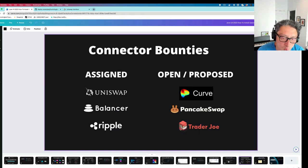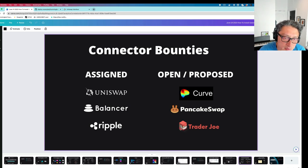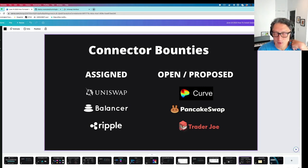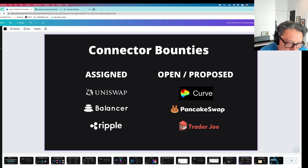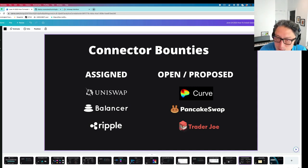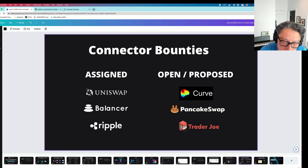Right now we've already assigned one bounty to speed up the Uniswap connector by adding the non-router option. There's someone working on the Balancer connector as well as a connector to the Ripple DEX on the Ripple chain. We also have open and proposed connectors: there's a Curve bounty that was created last year that's still open, a team interested in building and upgrading the PancakeSwap V3 connector — which has been a pretty common community request — and we'll probably help them get an HIP created. Finally, I believe CoinAlpha is going to submit an improvement to the Trader Joe connector soon because they're working with Trader Joe on liquidity mining campaigns.